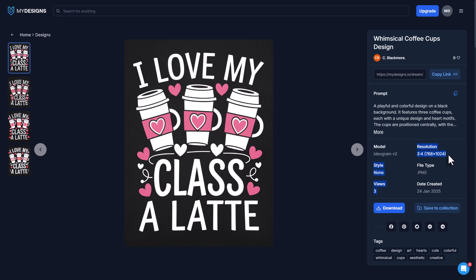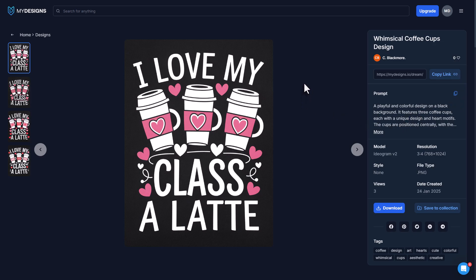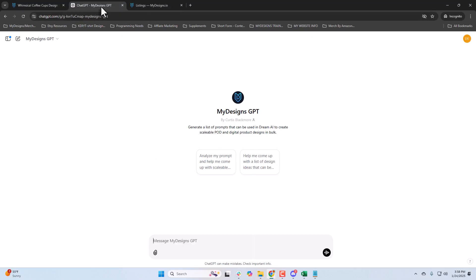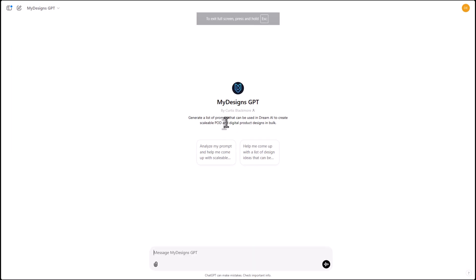You can also see the resolution they generated at, the file type, etc. If we like this, all we have to do is click 'copy prompt.' Now I'm going to jump over to My Designs GPT, which was specifically built to scale prompts.